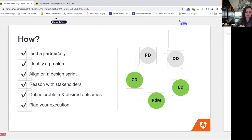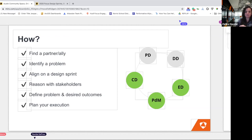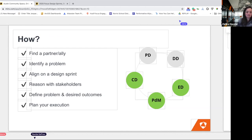Ideally, a design sprint is done when the whole team across disciplines takes a week off — engineers, QA, PMs, everybody involved. We did not have that luxury. So we really had to figure out how to plan this properly — bringing in people at crucial moments and then letting them go back to their day-to-day work. Even if you can't convince your company to stop everything for two weeks, you can still have advocates and bring people in at the crucial moments to participate properly.